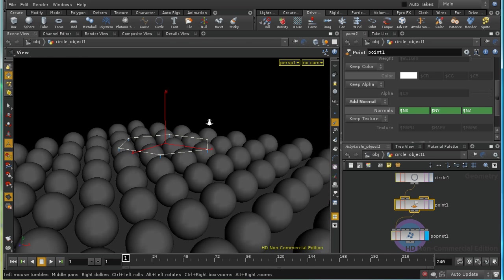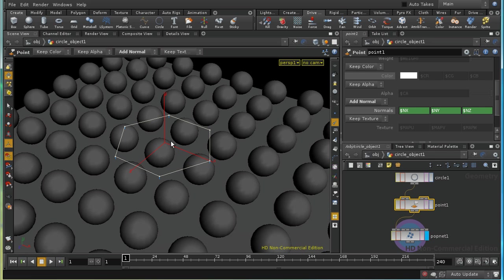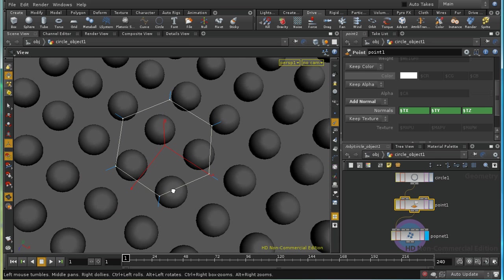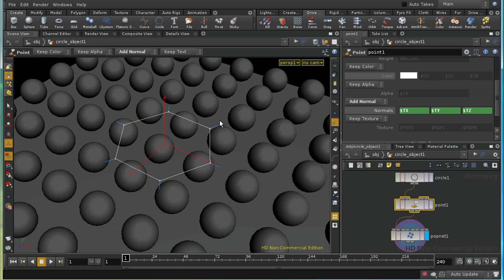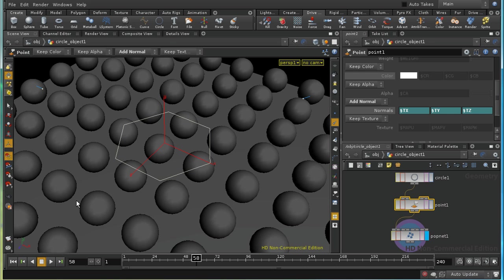That's not going to be what we want. What we want to do is spread the particles out away from the circle. But we can take advantage of the fact that this circle is centered on the origin. If I change this to $tx, $ty, and $tz, we can see that normals are now pointing away from the center of the circle. The reason for that is $tx, $ty, and $tz are the position of the point that we're processing. So obviously, if we take the vector from here to the point, that's going to point out away from the circle. And now we should see that our particles are indeed heading off away from the circle.